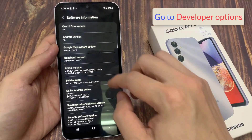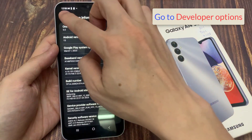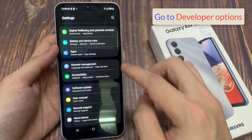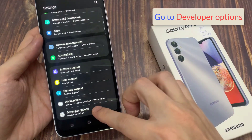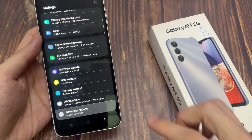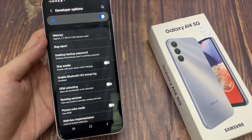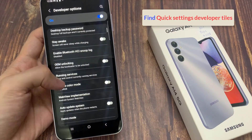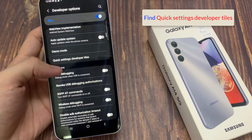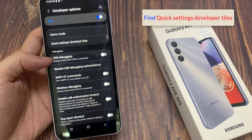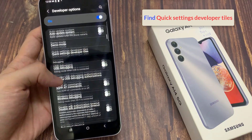Go to Developer Options. On the next screen, go down and tap on Quick Settings Developer Tiles.